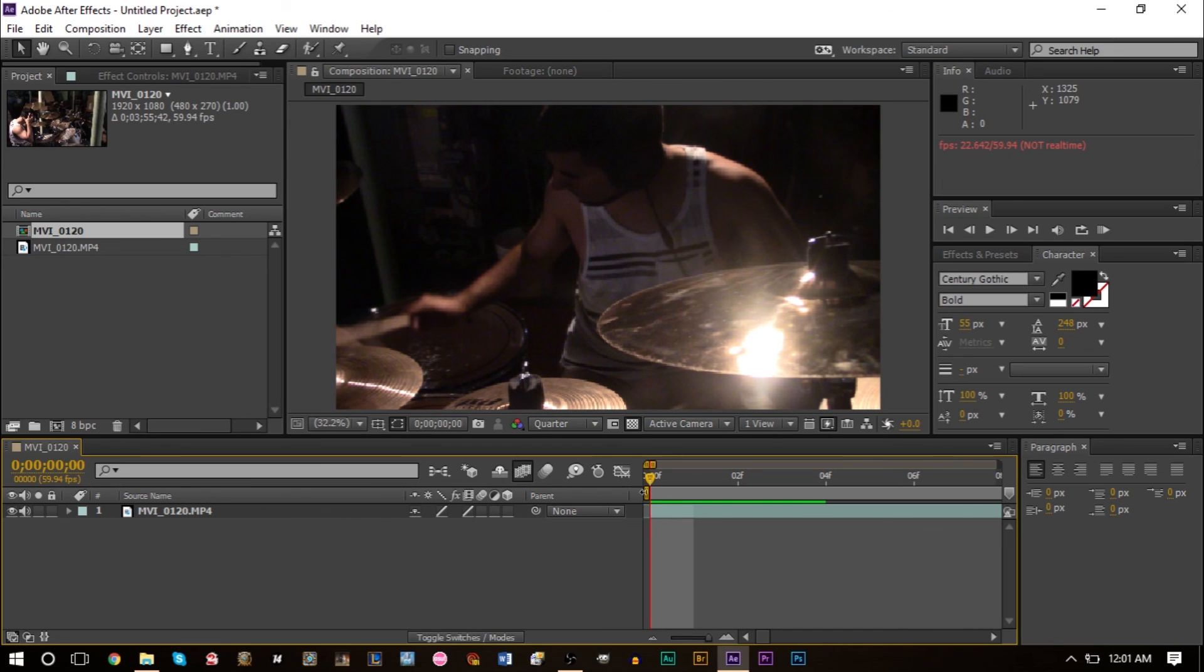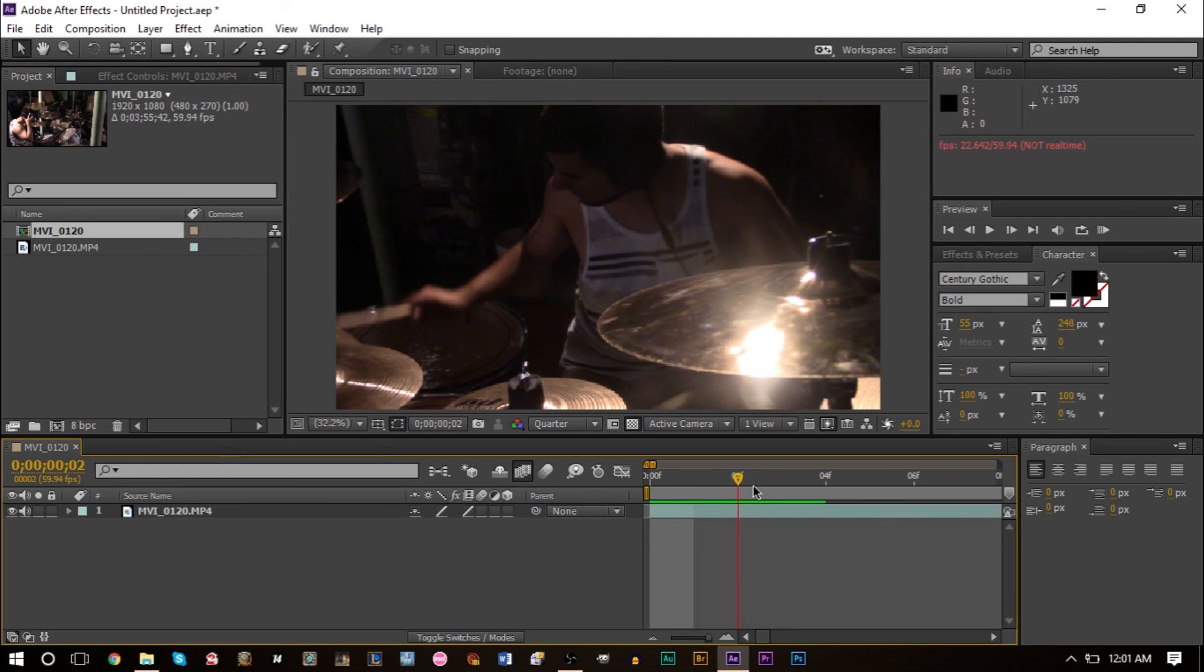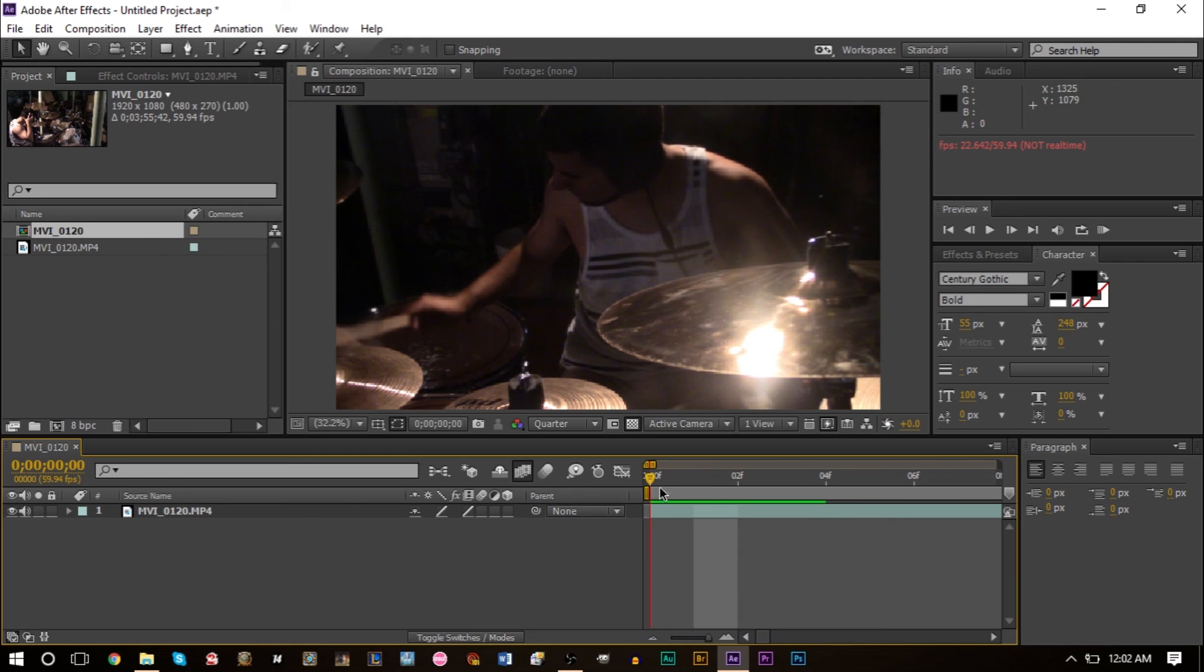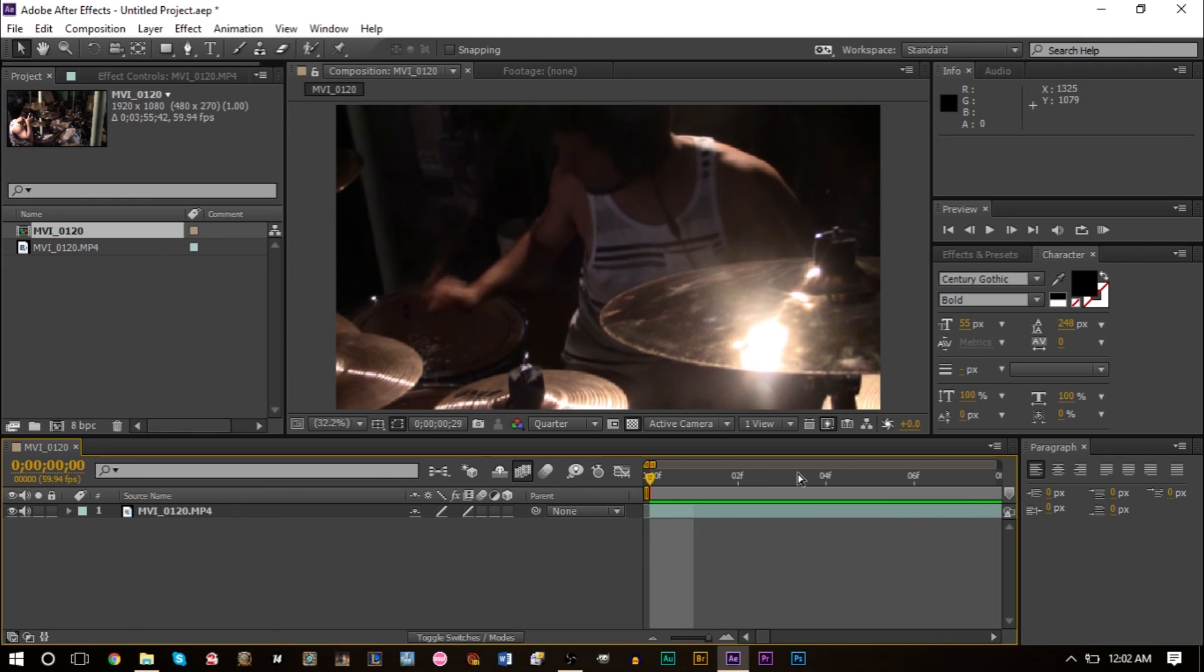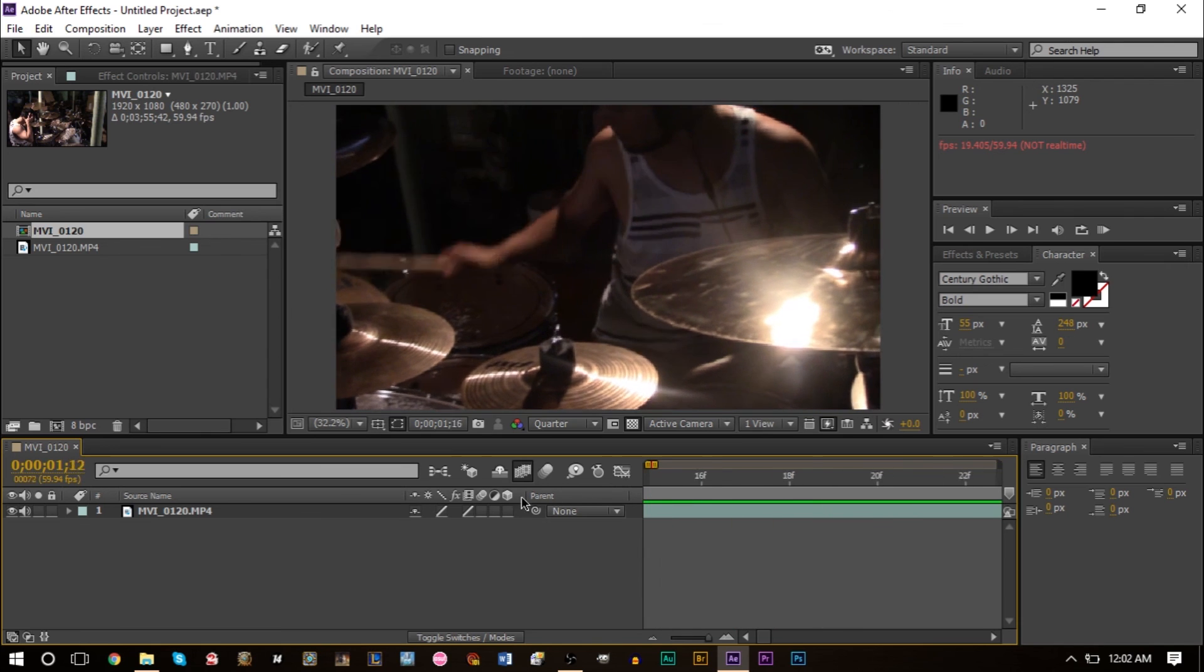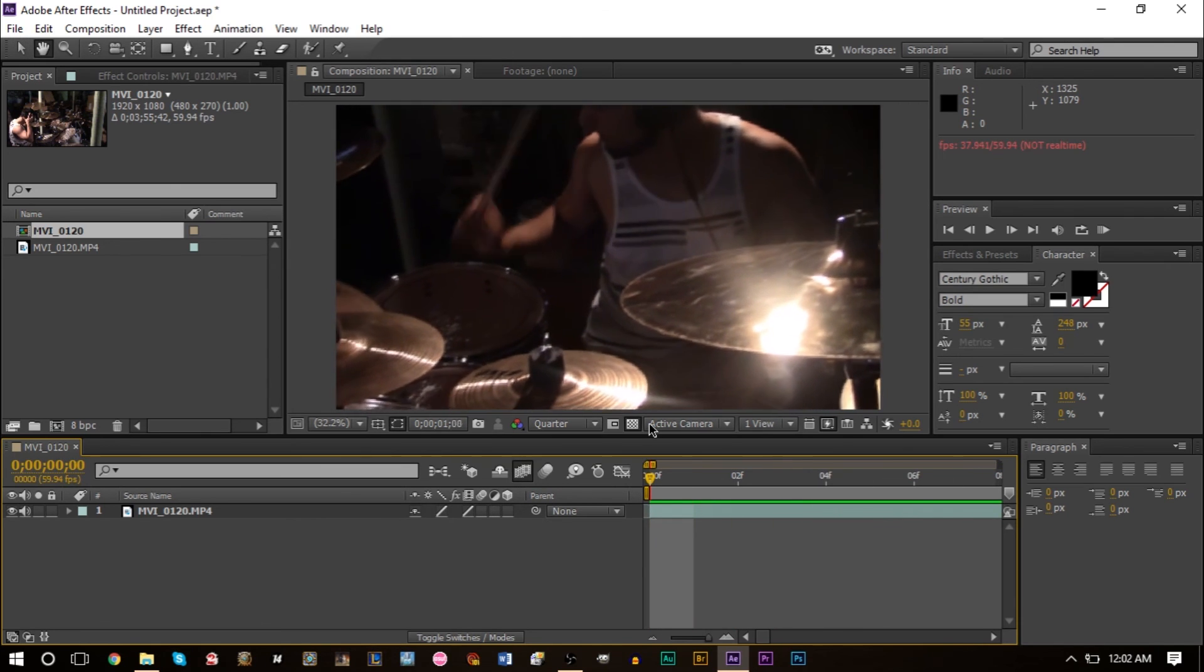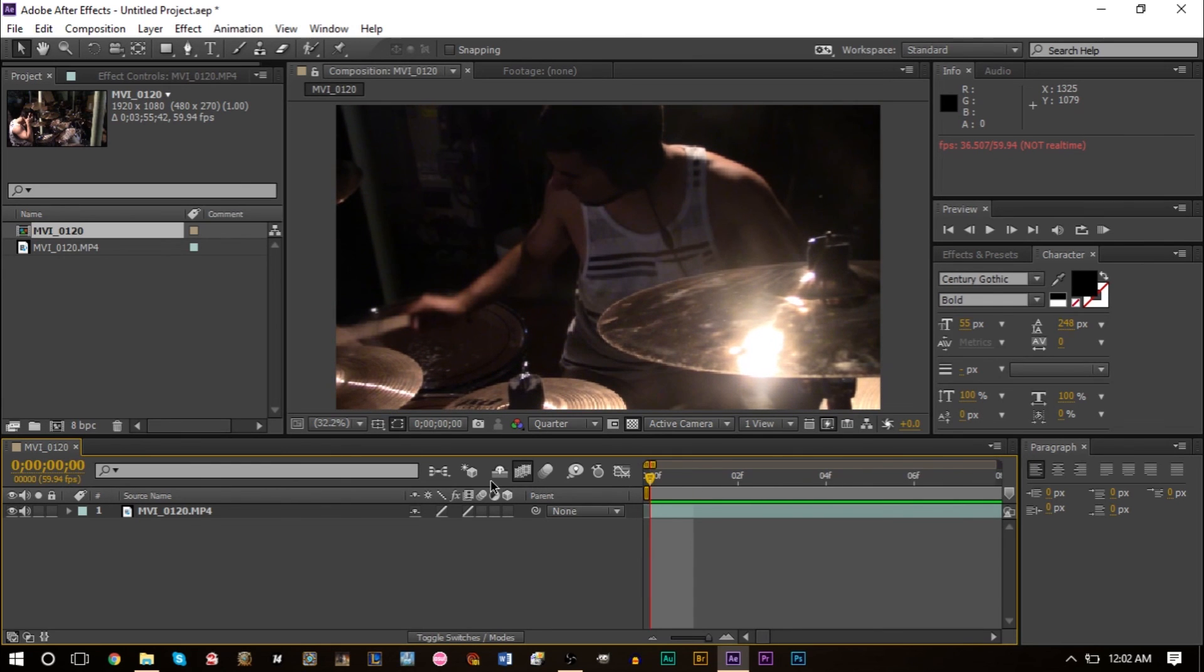The other alternative is pressing frame blending again, that'll change the direction of this line. Here it's actually creating a new frame instead of using duplicates or changing the opacity. It's creating a brand new frame based off of the two that we have. Sometimes this can look kind of weird depending on your footage, other times it looks really well done. If we RAM preview, it's actually pretty nice looking. Looks pretty good.